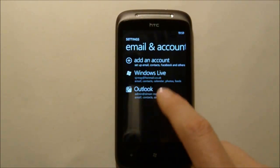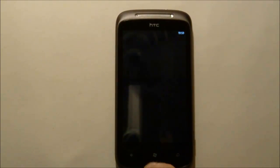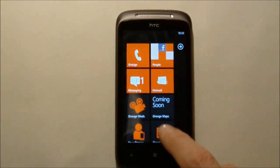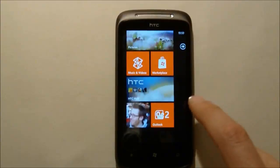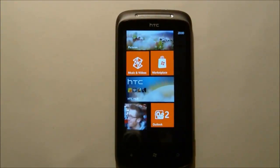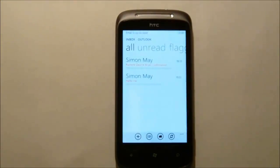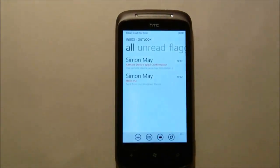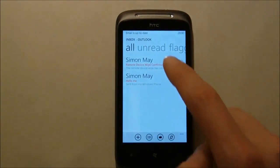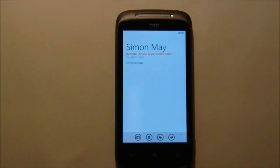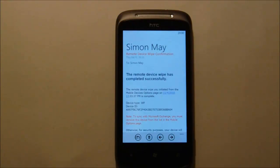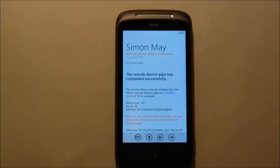And then we'll see that the account has connected correctly and therefore goes bright white and if we pop into the inbox we'll see that a couple of emails have downloaded and in fact these are the remote device wipe confirmation messages.